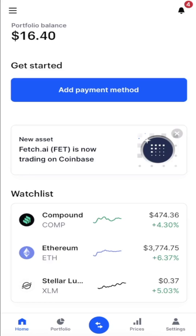In this video I'm going to show you how you can link or add your bank account to your Coinbase account.